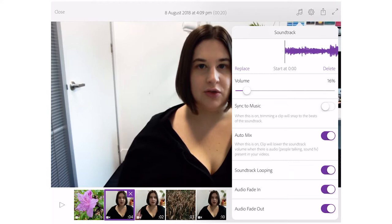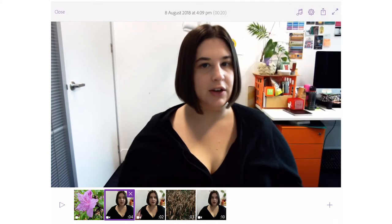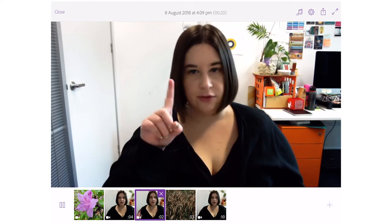I suggest fading music in and out. You can also select looping, so if your video is too long you can have the music loop. Now the music has been added — press play to preview. This is going to be the first video.